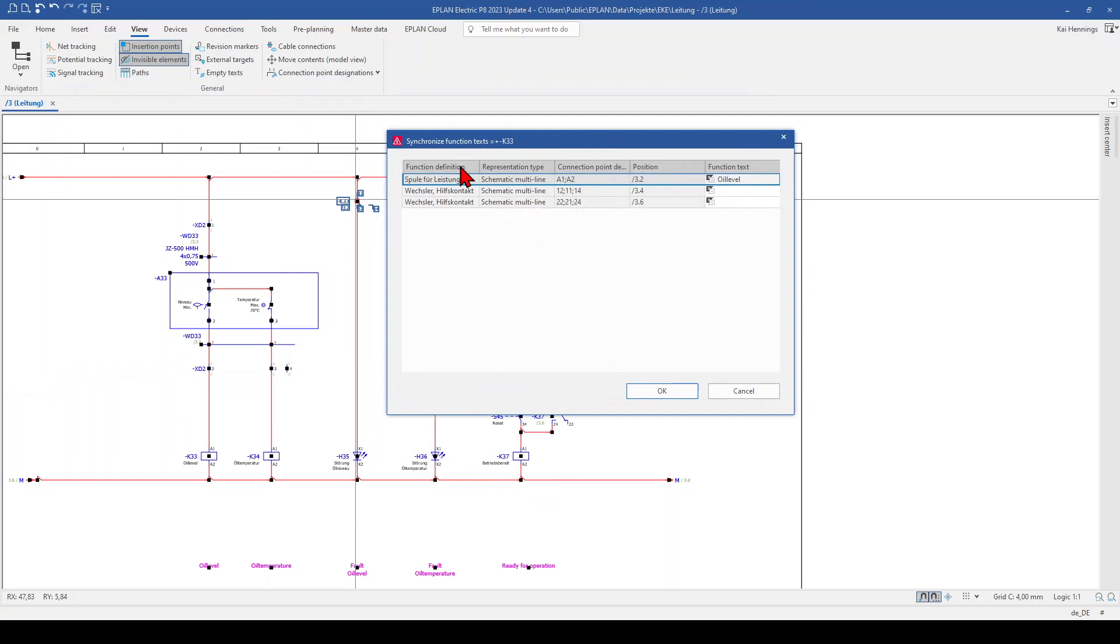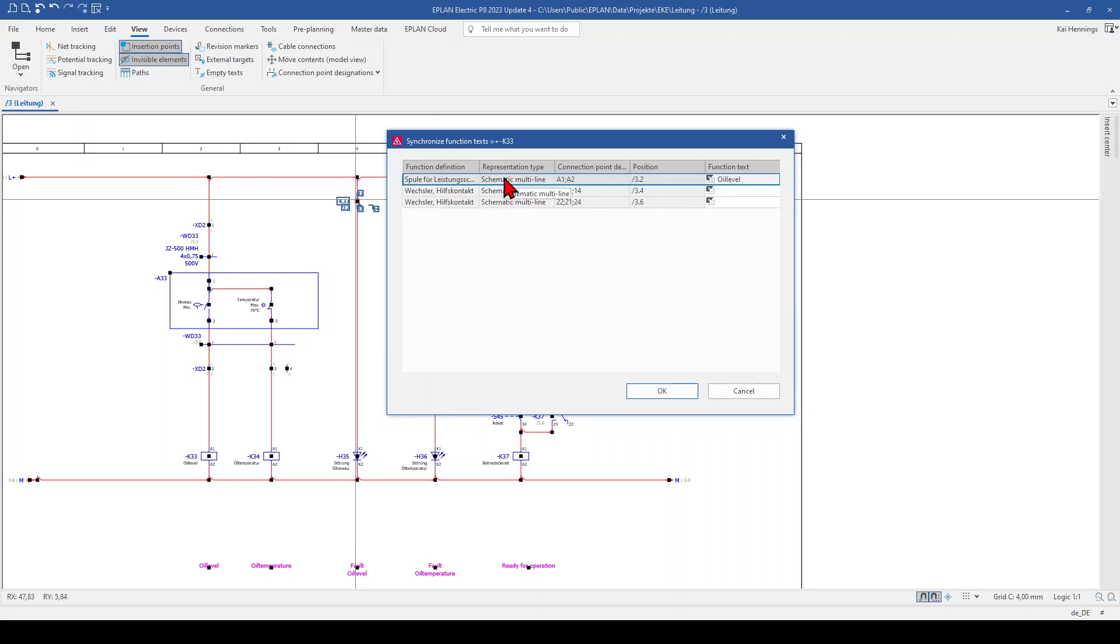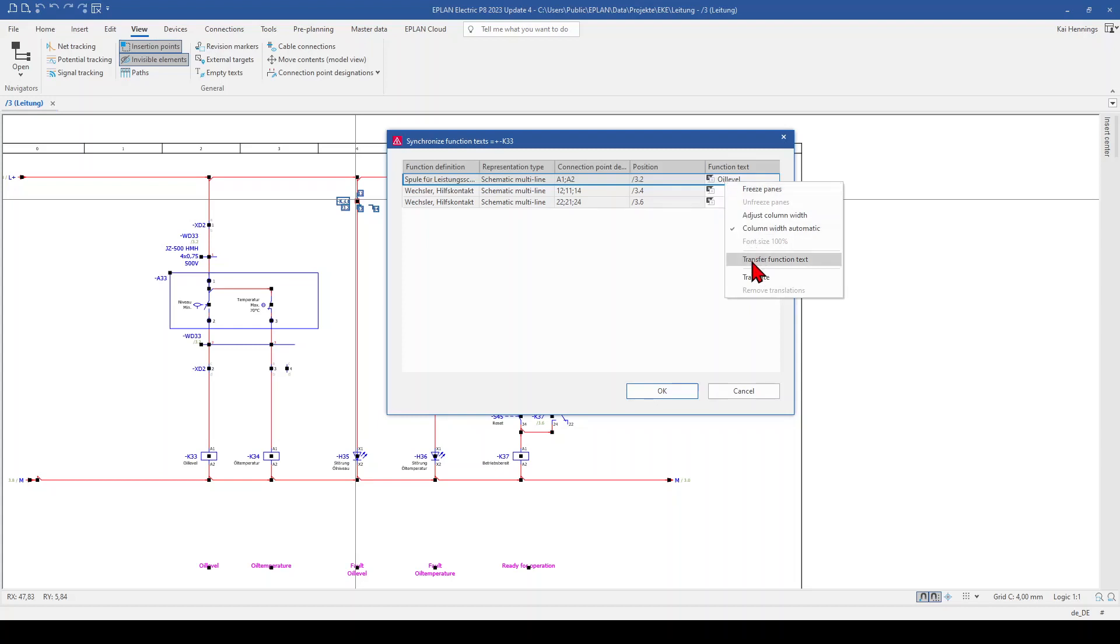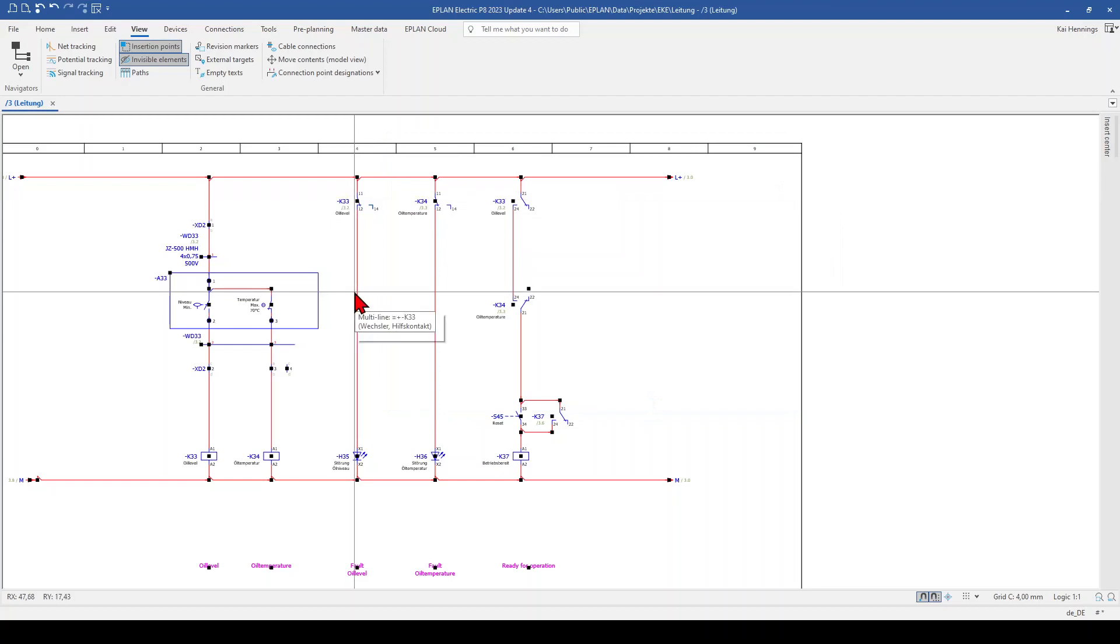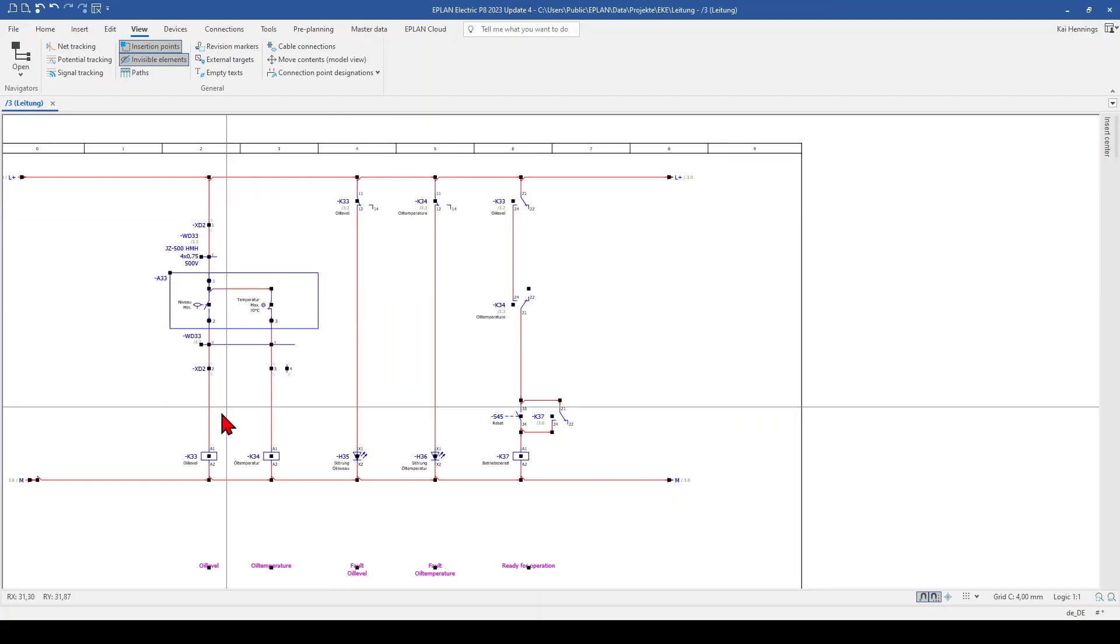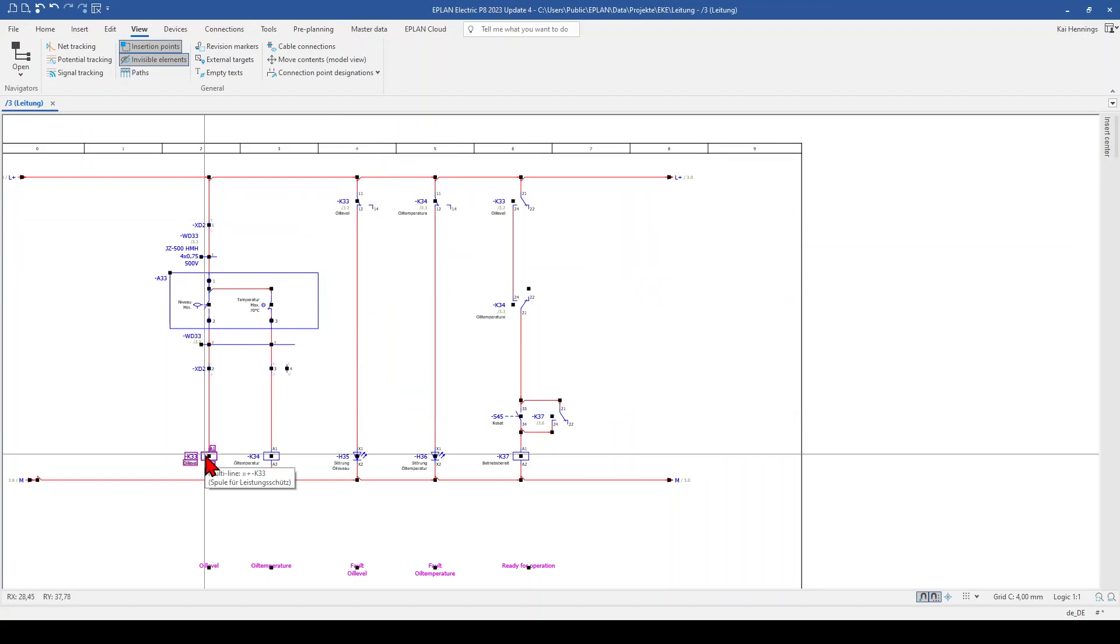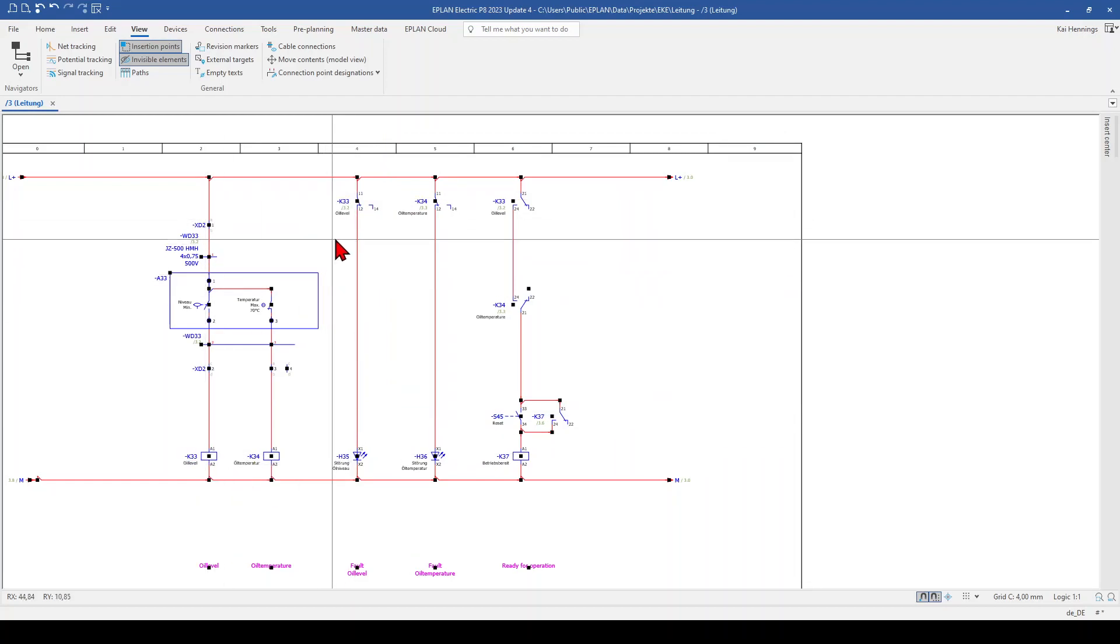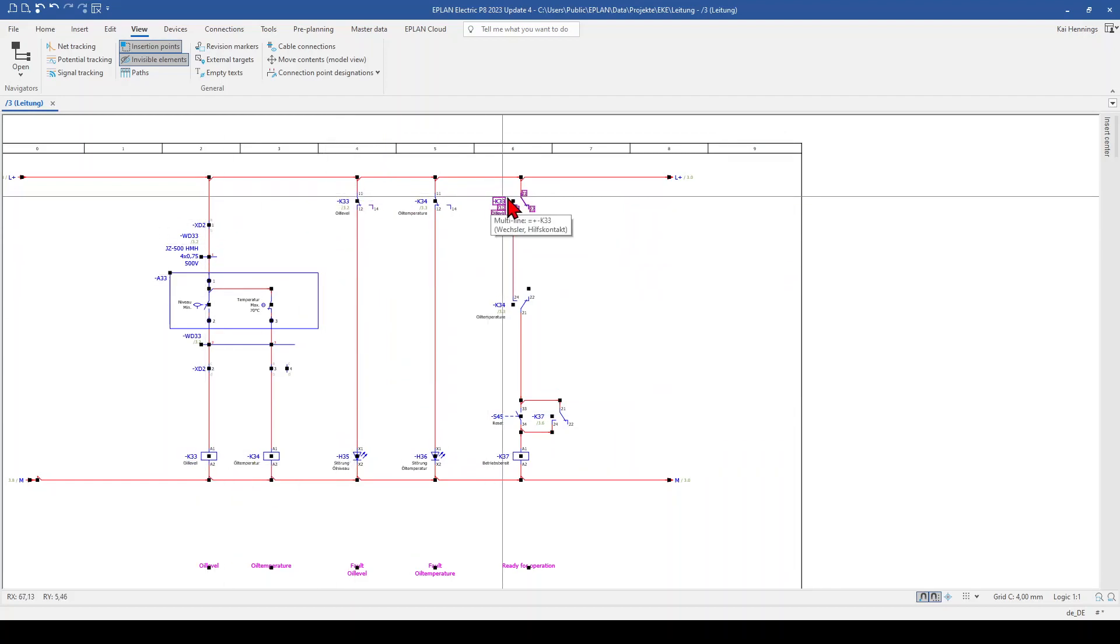And now I have all functions of my relay here, so the coil and the two changeover contacts. And now I can select transfer function text. And all functions get automatically our function text. So now I have the function text on the coil and on both changeover contacts.